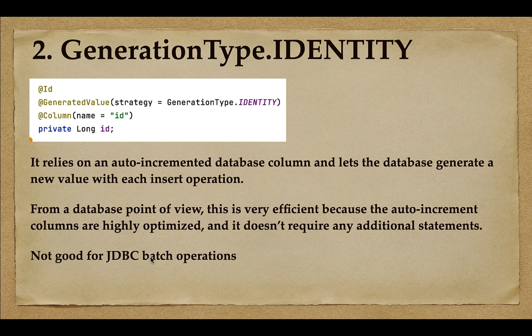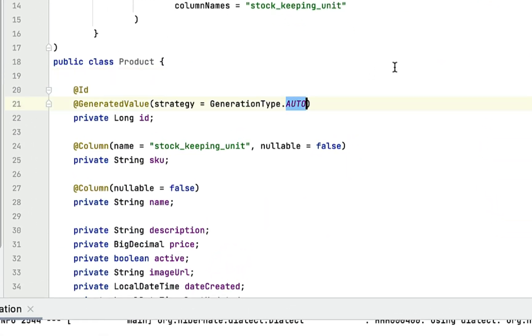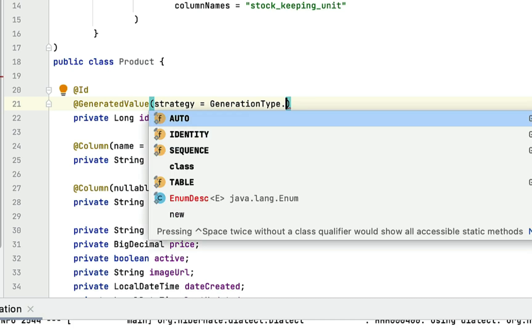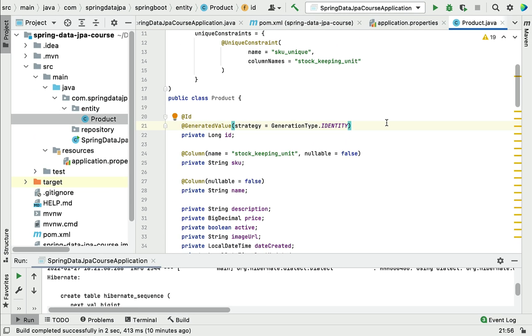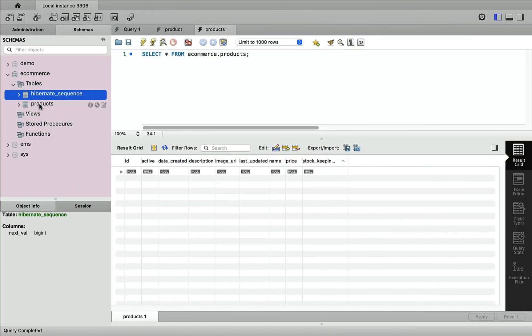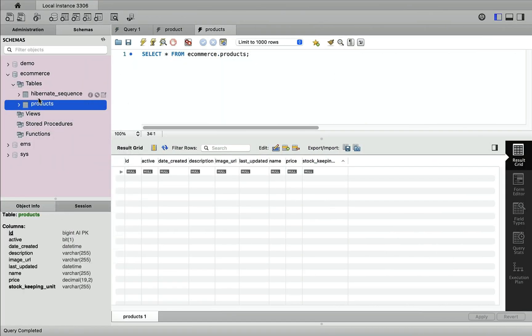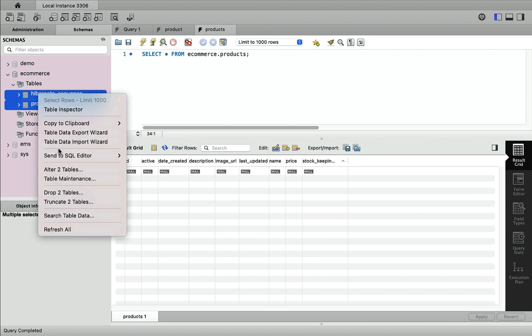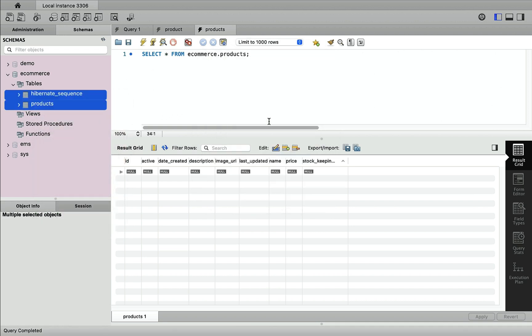This immediate primary key creation is not suitable for JDBC batch operations. If you are not using JDBC batch operations in your project, you can go ahead and use IDENTITY as the primary key generation strategy. Let's see how to use it in our Product JPA entity — in IntelliJ IDEA, replace AUTO with IDENTITY, and drop the existing tables so we can observe how the IDENTITY strategy works.